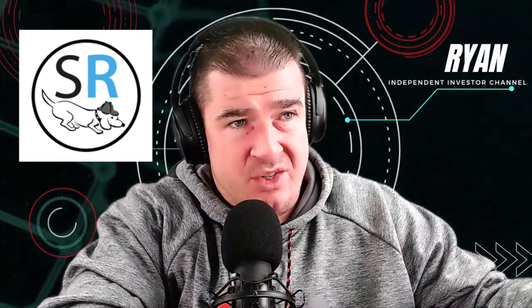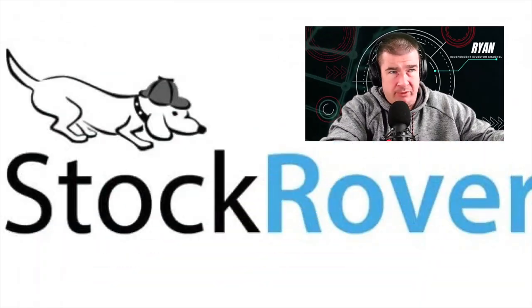Alright guys, welcome back to the Independent Investor Channel. Really great to be with you guys, my name is Ryan. If you guys are looking for the best portfolio tracker out there on the market, I've got it. Stock Rover is the answer to everything that you could ever want in a one-stop shop portfolio tracker and stock research tool.